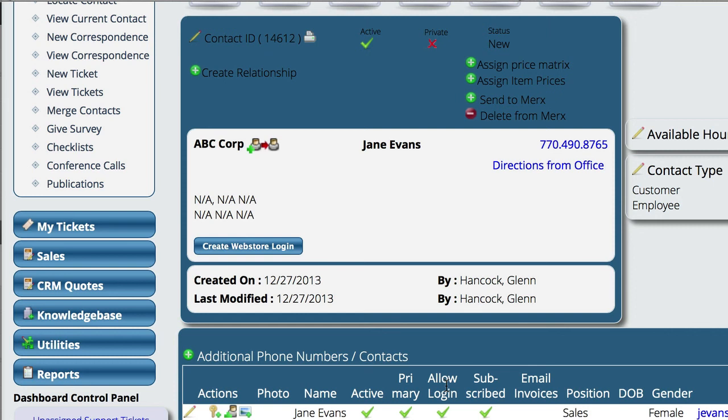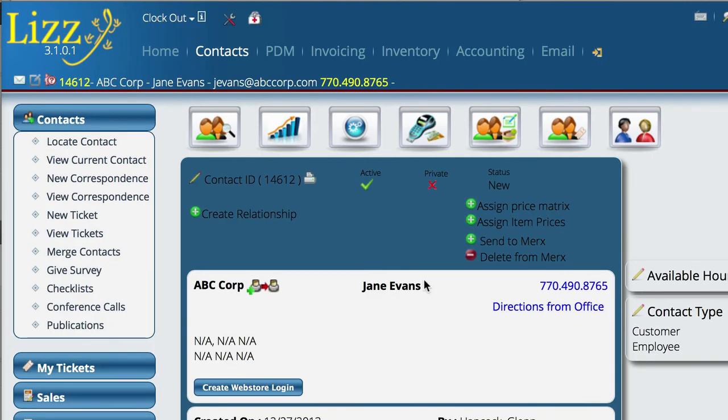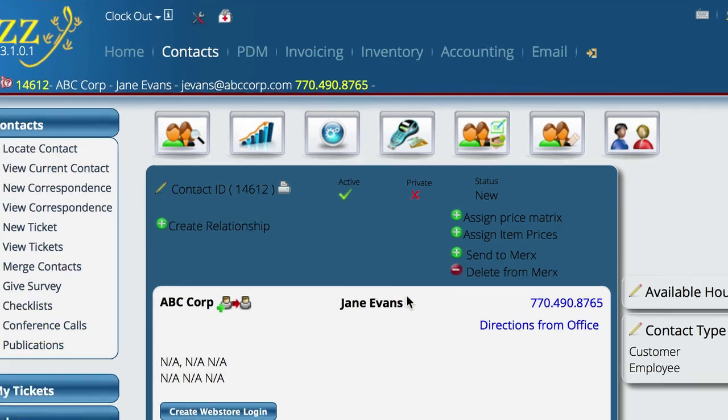This person is now going to get an email sent to this address with their login information. And they'll be able to log into Lizzy to get into both the training database and into your corporate database. So that is really all that there is to getting the information added in here.